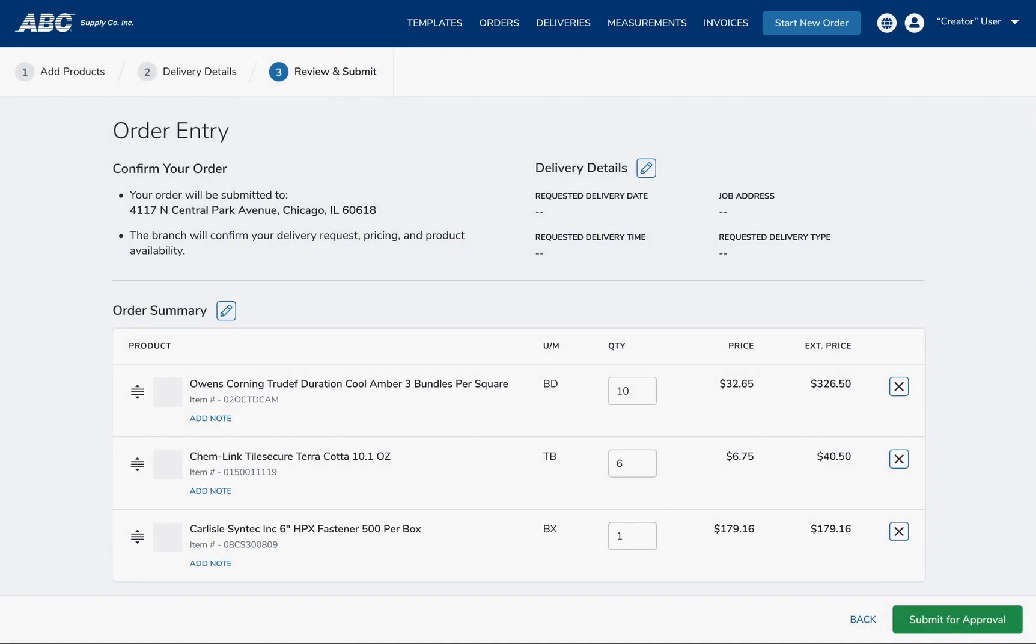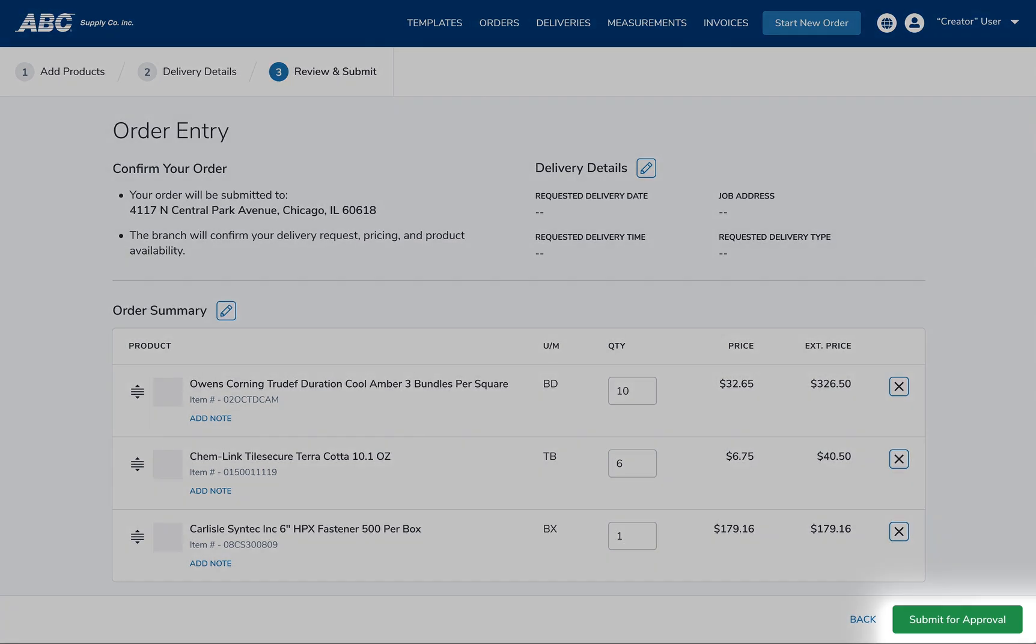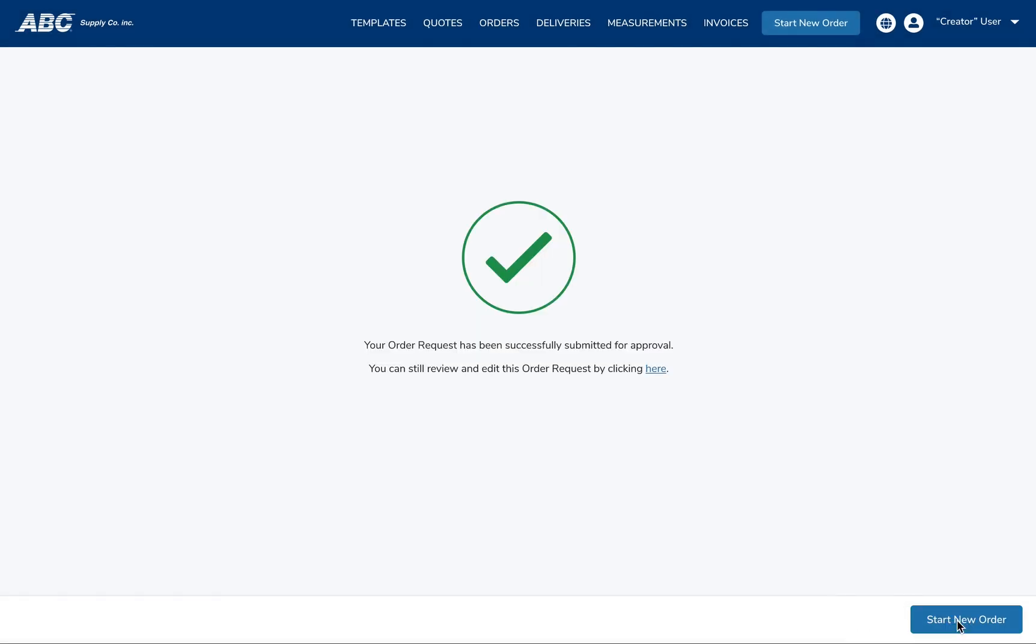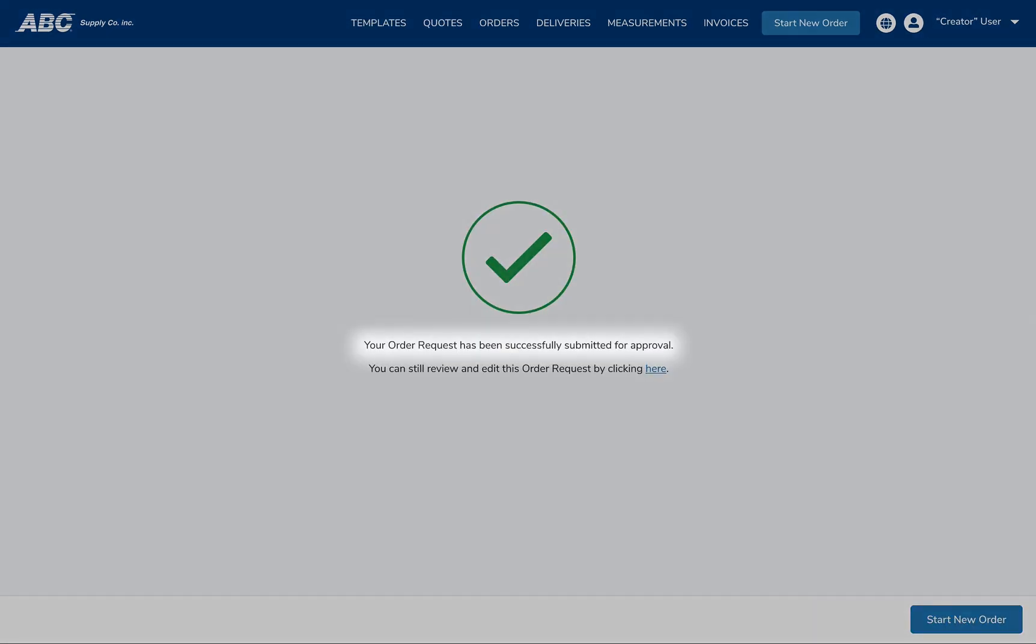Ordering. For those users that are granted limited permissions, the process of assembling an order will remain the same with a few subtle but key differences. Once a user with only submission permissions finishes their order, the Submit button has changed to say Submit for Approval. Also, the Confirmation screen lets the user know that their order has been submitted for approval.